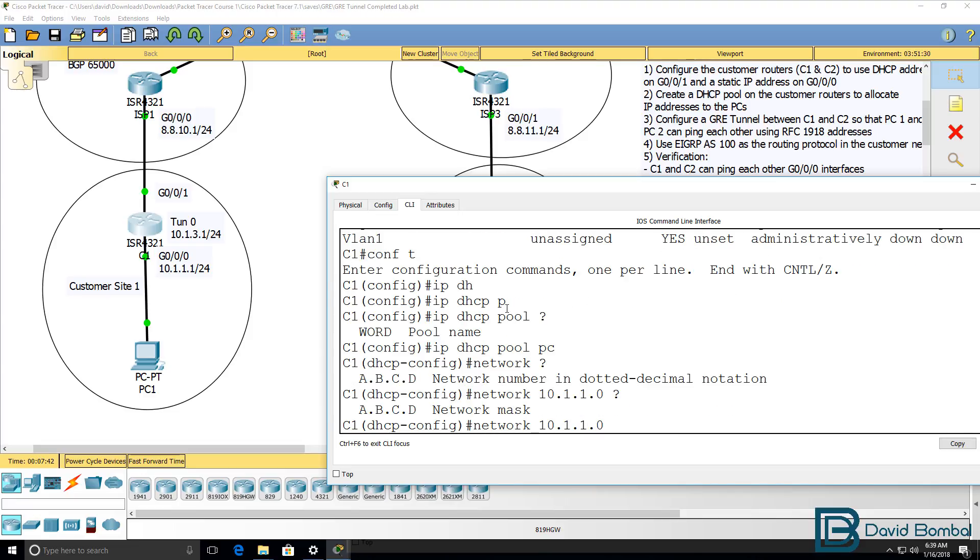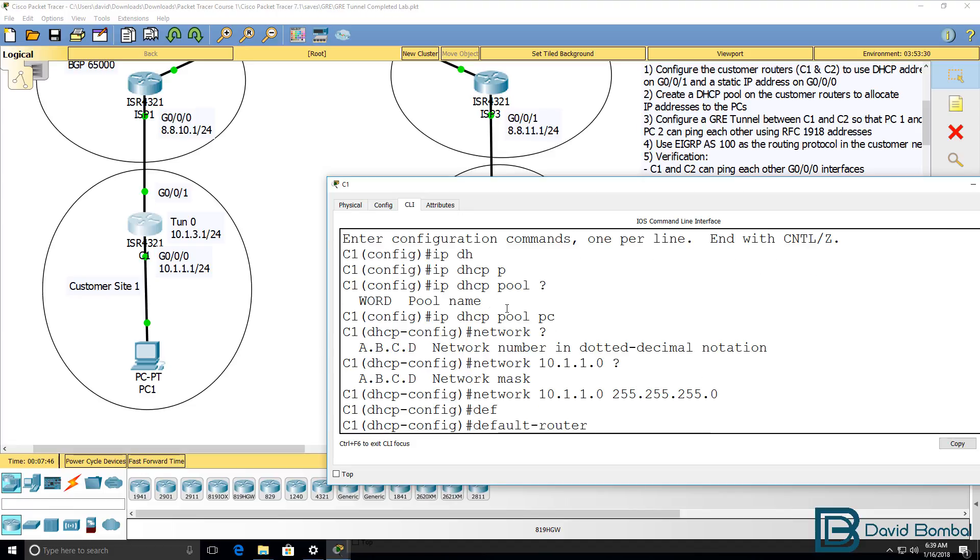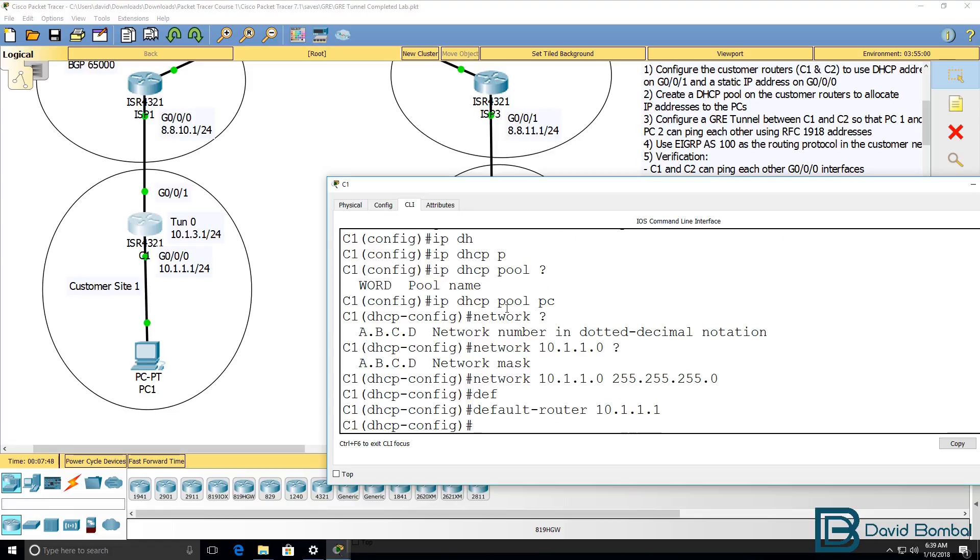Network is gonna be this. Subnet mask is gonna be that. Default router will be 10.1.1.1.